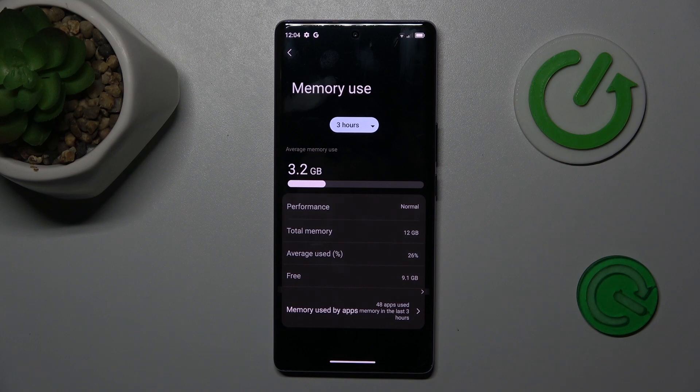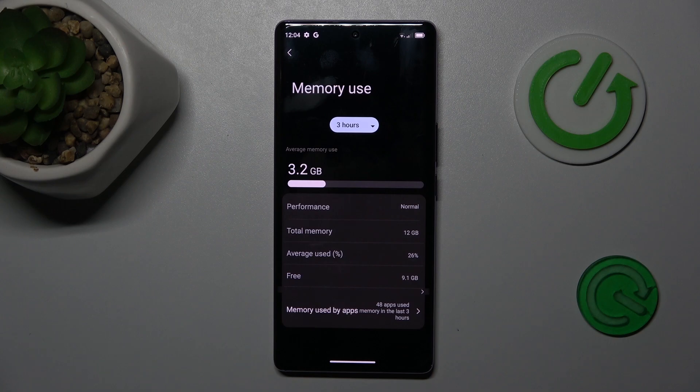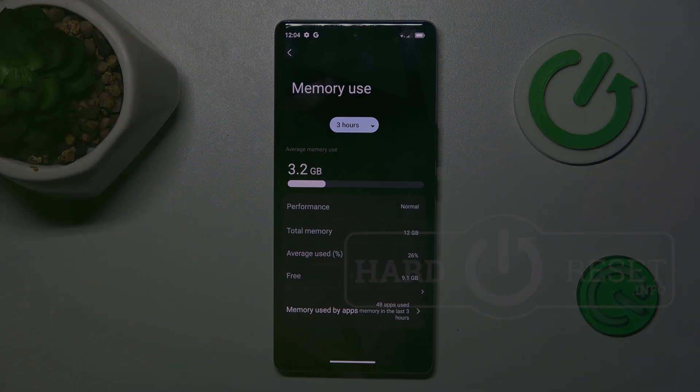Now we can see information about available random access memory. We have 9.1 gigabytes. That's all, thanks for watching, bye!